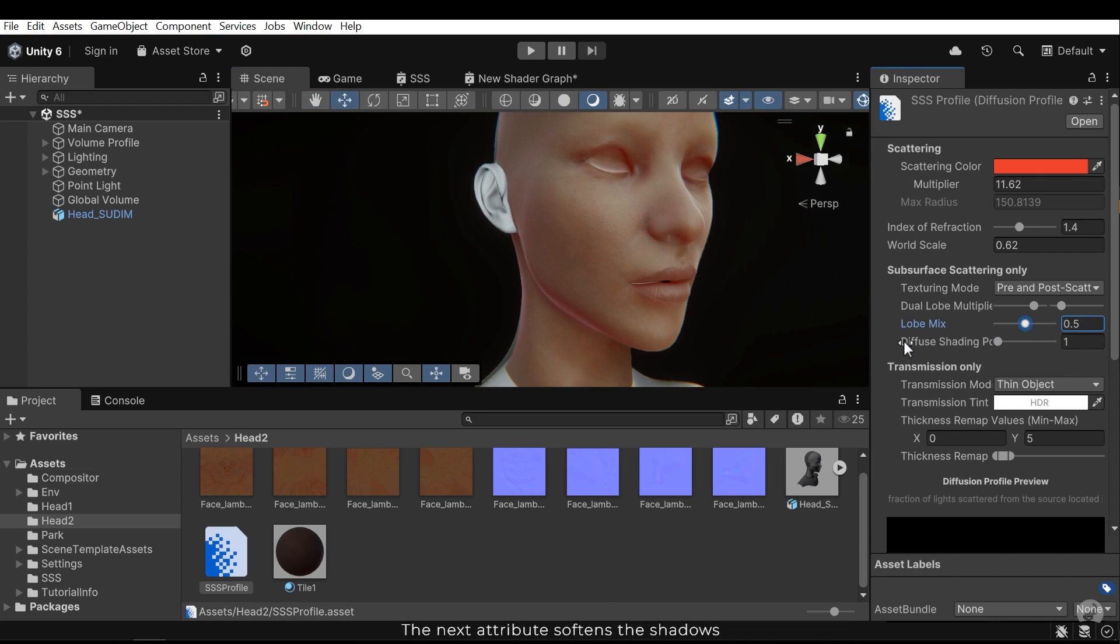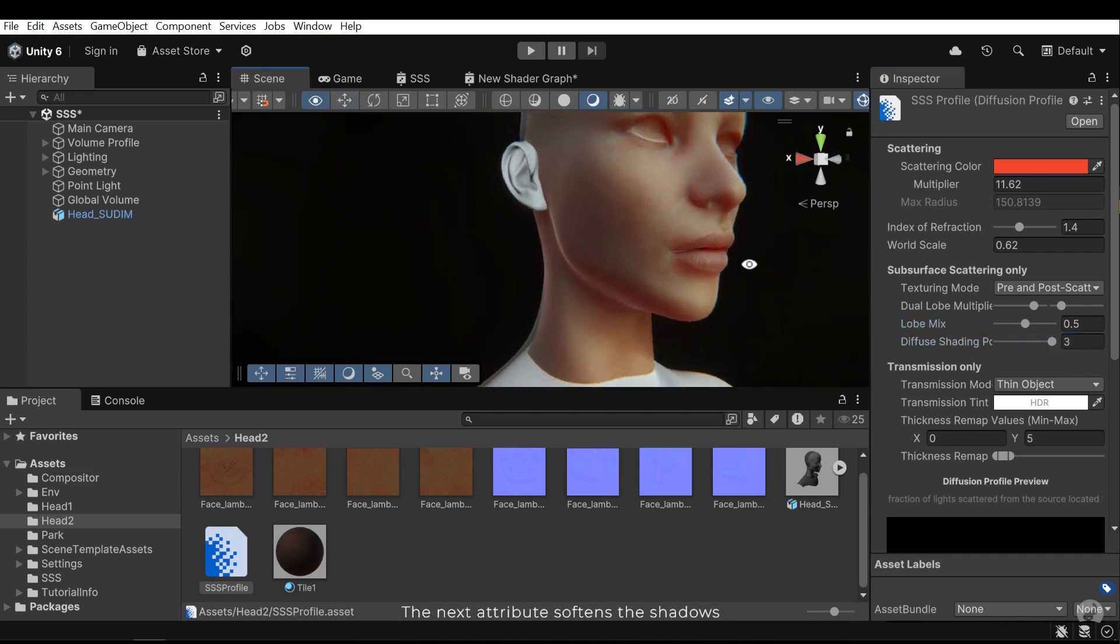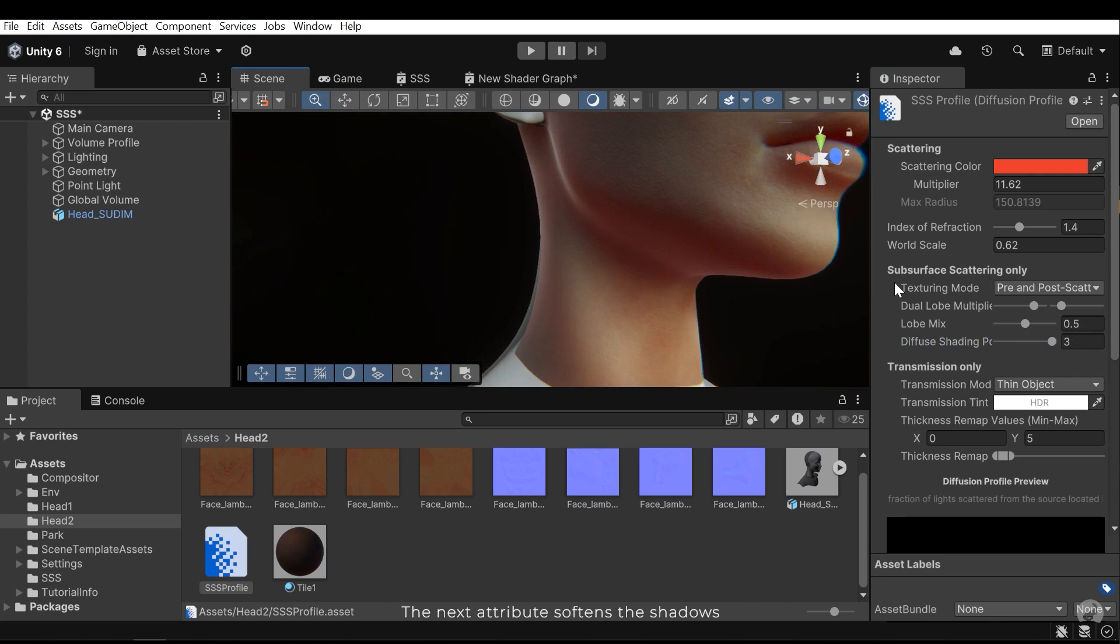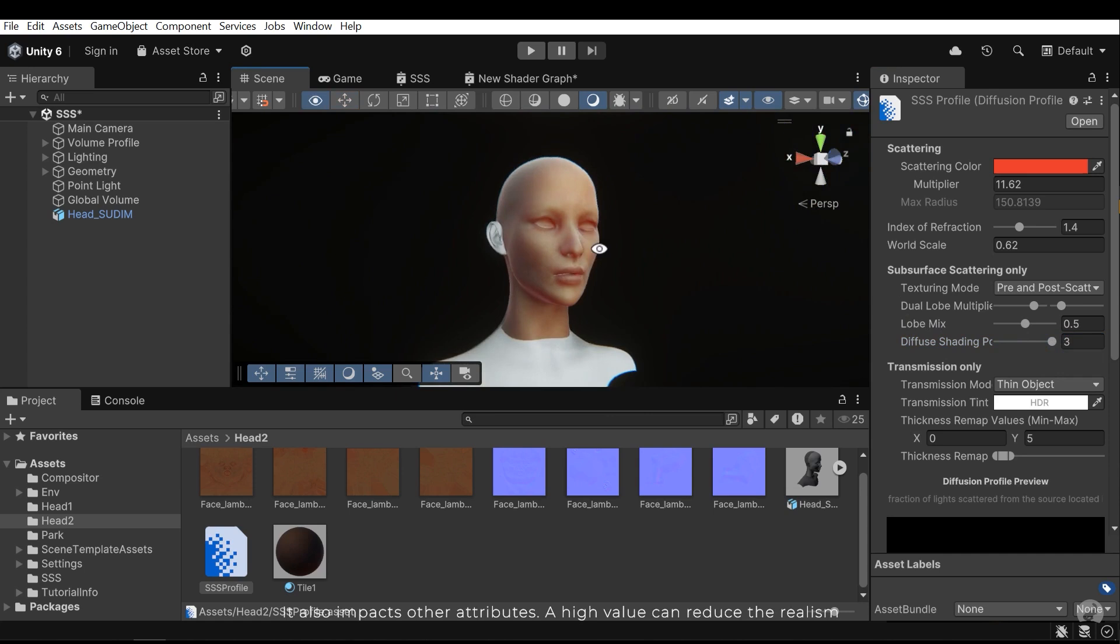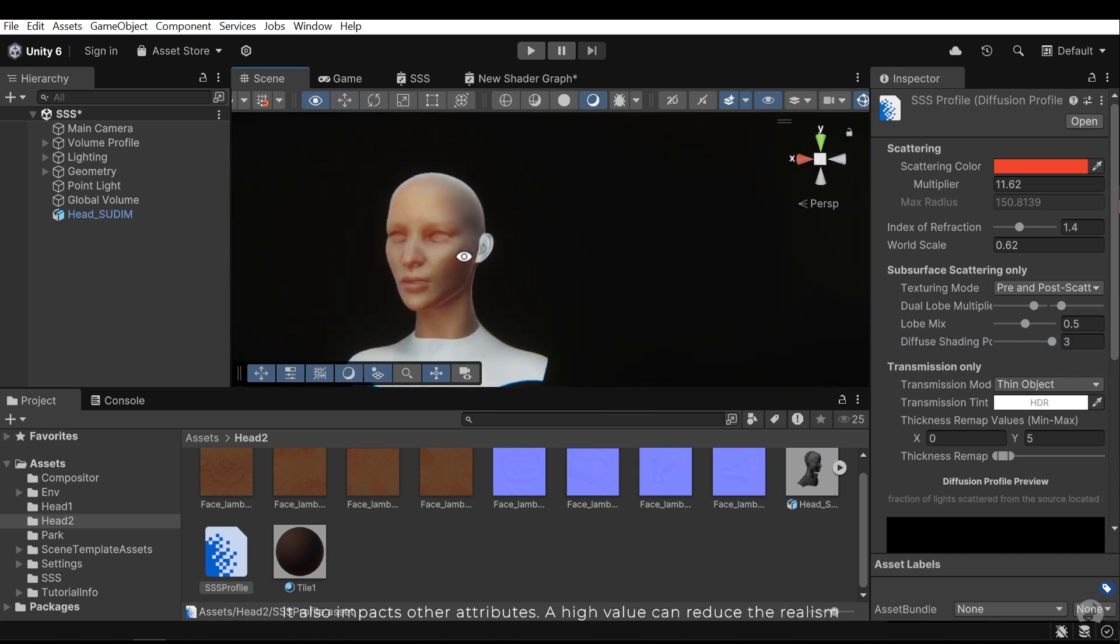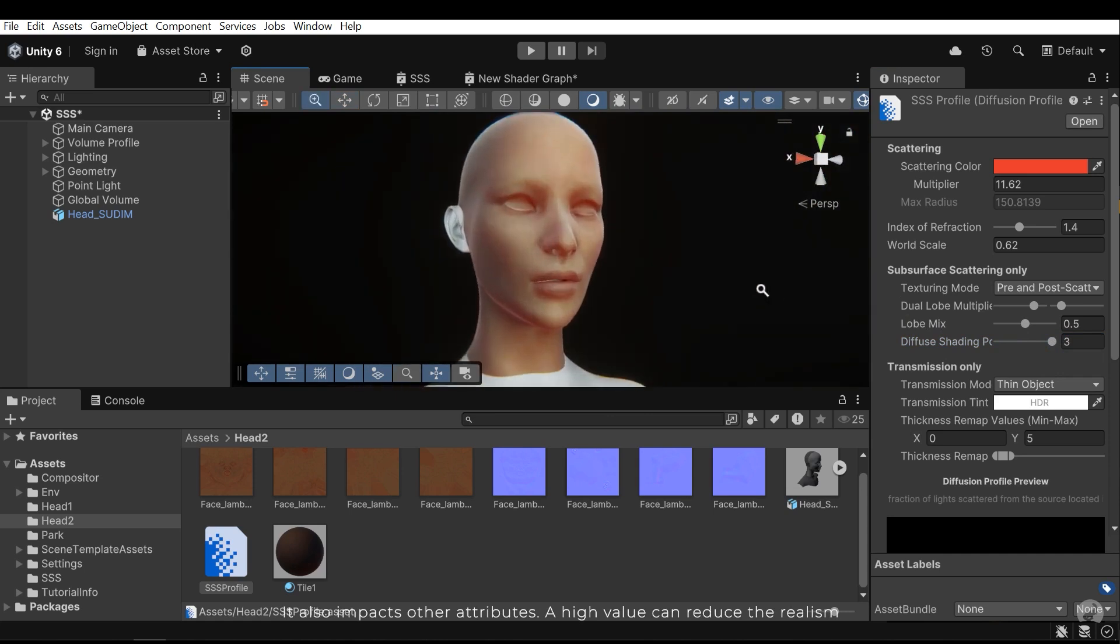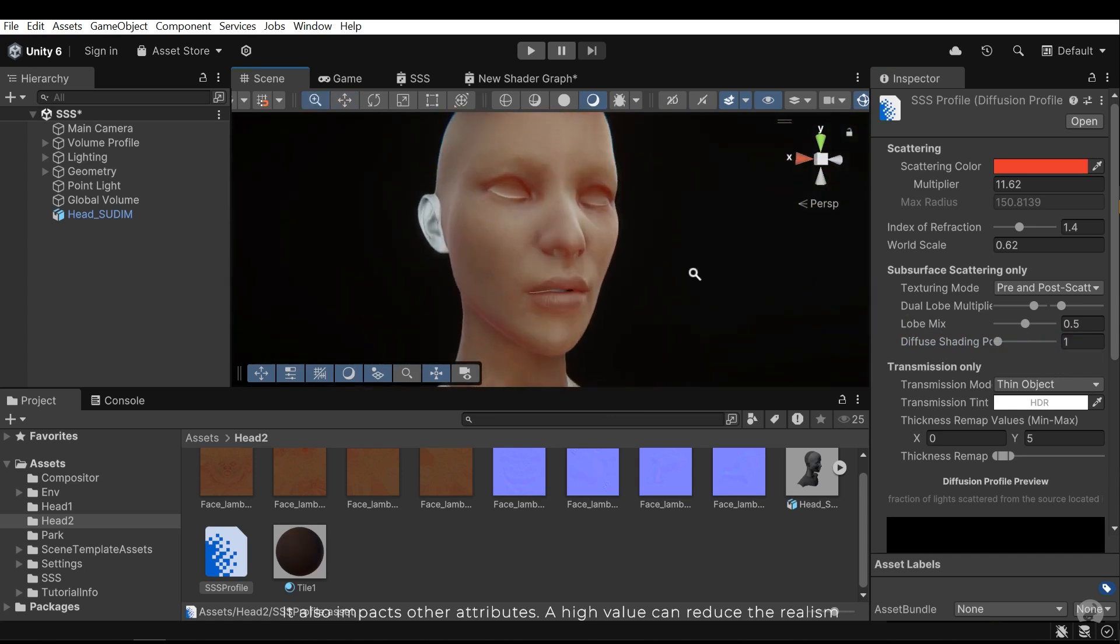The loop mask controls the amount by which these loop values are blended. The next attribute softens the shadows. It also impacts other attributes. A high value can reduce their realism.